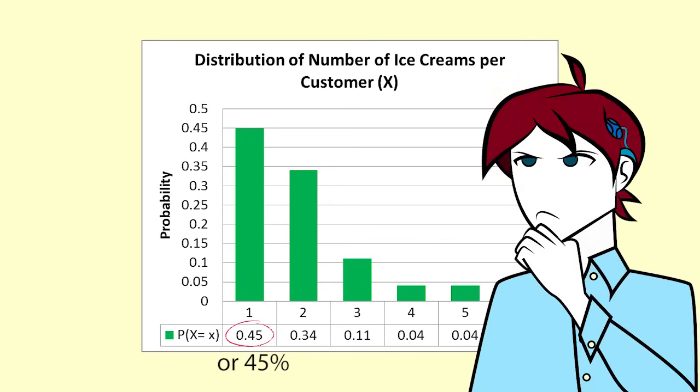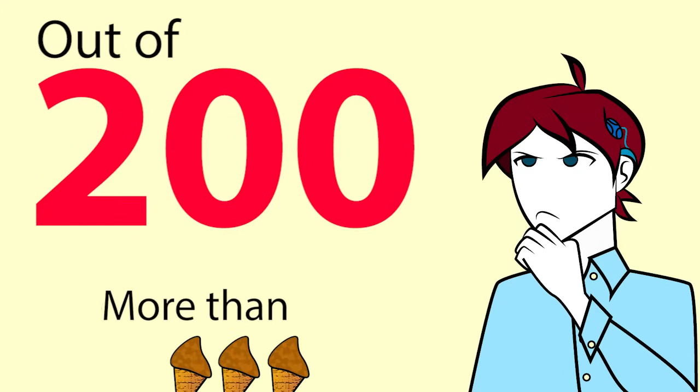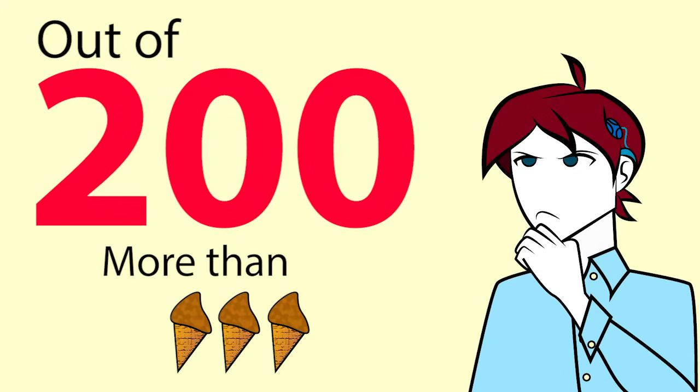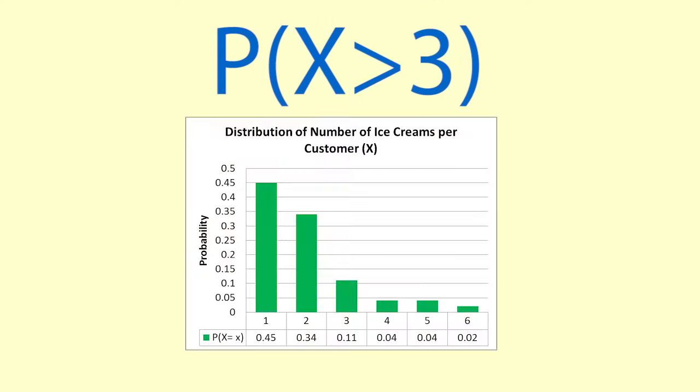Luke then asks, out of 200 customers, how many would we expect to buy more than 3 ice creams? We want to find the probability that X is greater than 3, so we add up all the probabilities that apply.